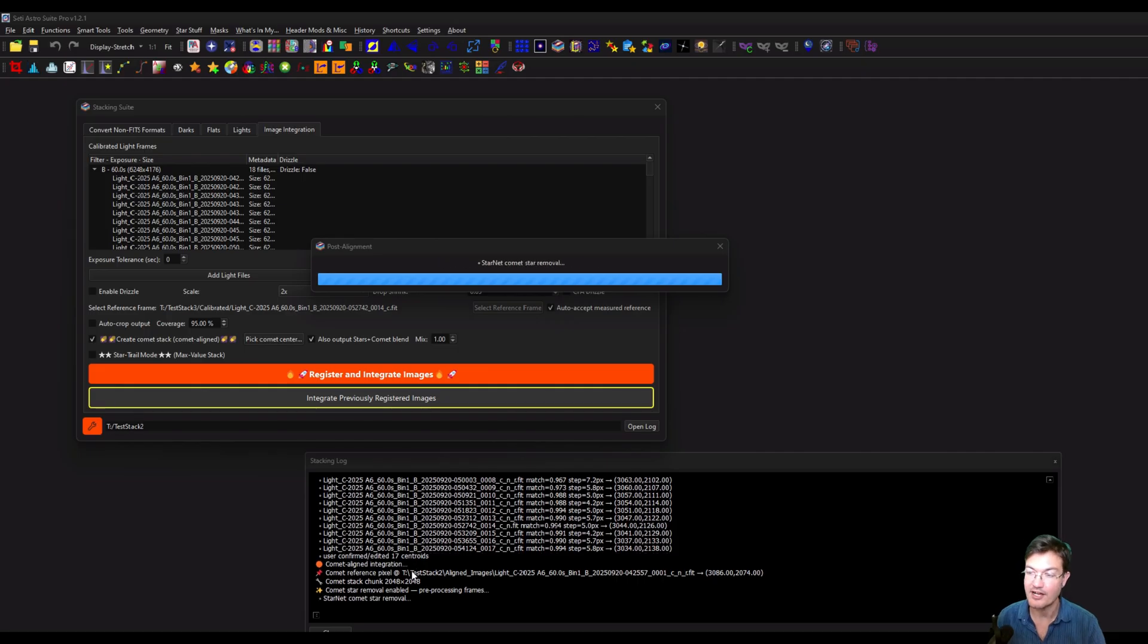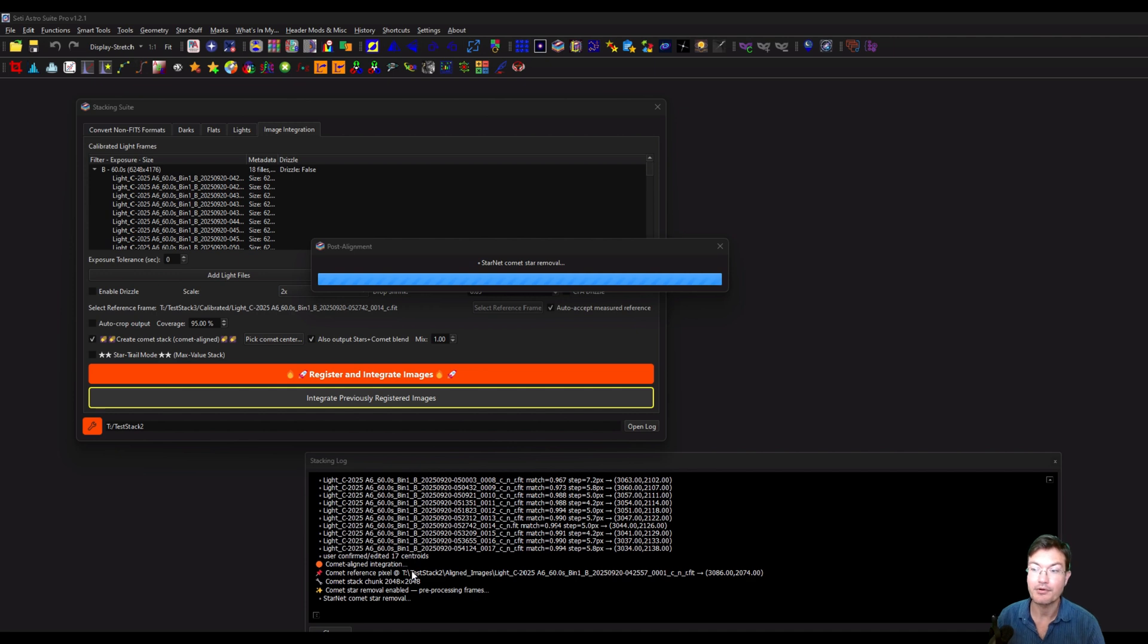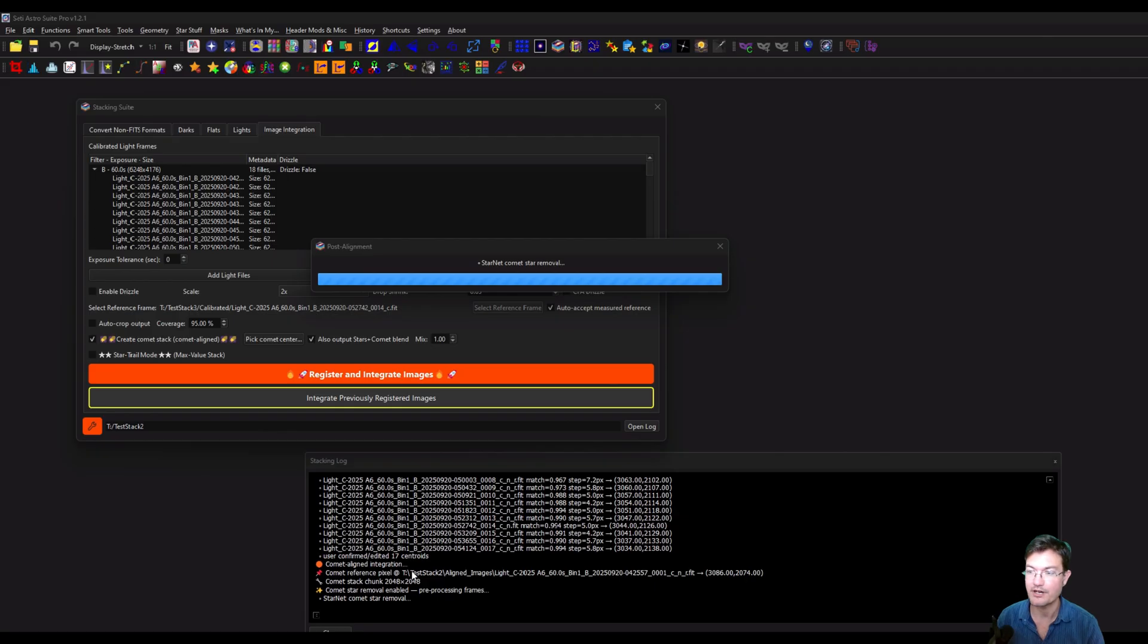And now it's going to move into the next step. If you do have comet star removal enabled, now this is where it's going to actually go through and remove the stars from each subframe prior to doing the comet stack. If you don't have this enabled, it's just going to start stacking immediately. But I have it on. So it's going to run, in this case, StarNet on each subframe prior to doing the comet stack to give it a cleaner image.